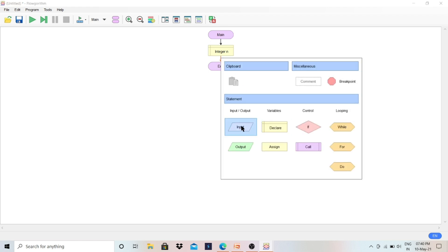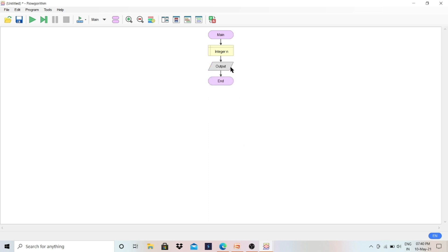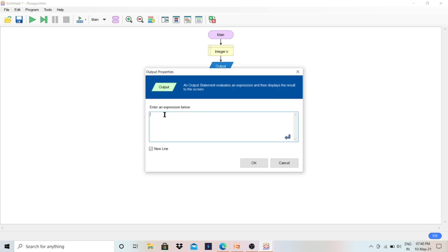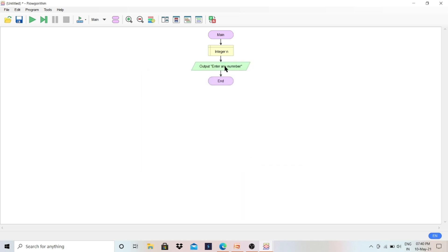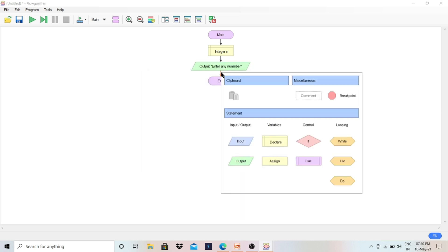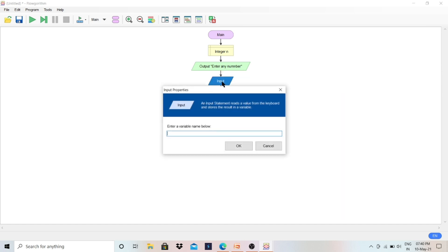We need to take input — that means the user will enter any number. For that we first display something on the output screen, so I selected the Output symbol. Inside the double quotation marks write 'Enter any number'. When the user sees that, they will enter a value. Then we need to store that number, so click on the Input symbol, double-click on it, and set the variable to 'n'. The value entered by the user will be stored in n.